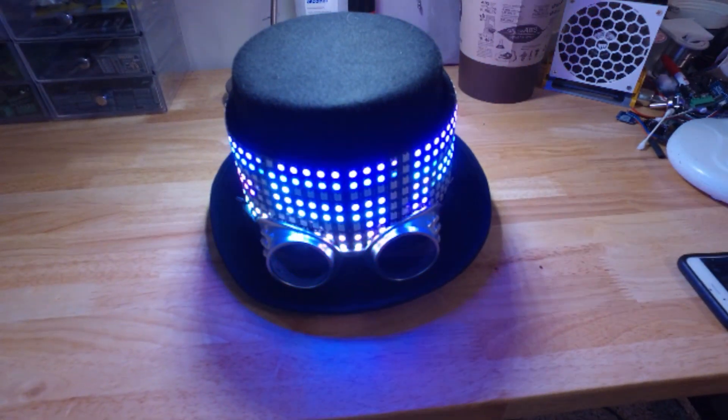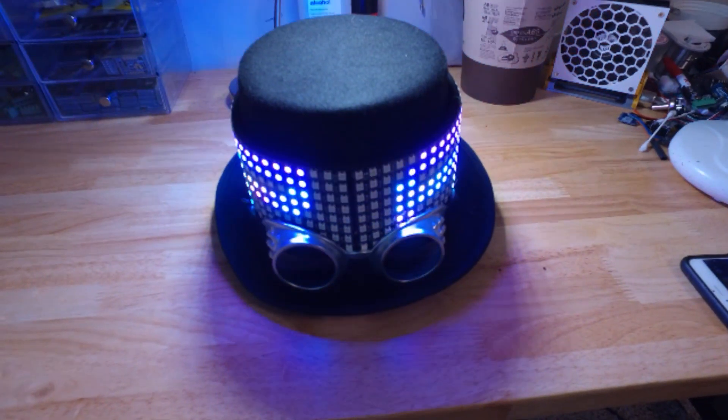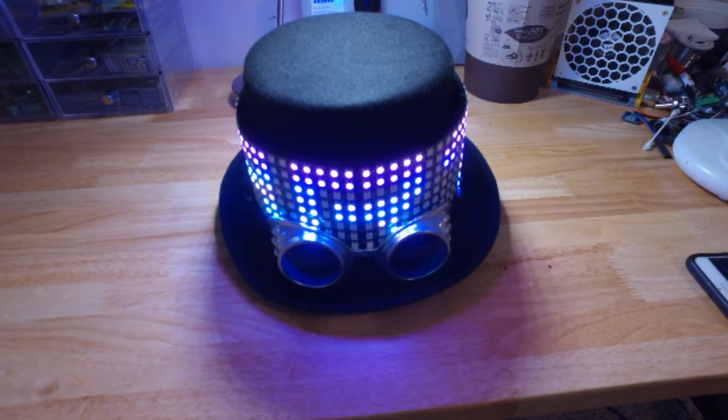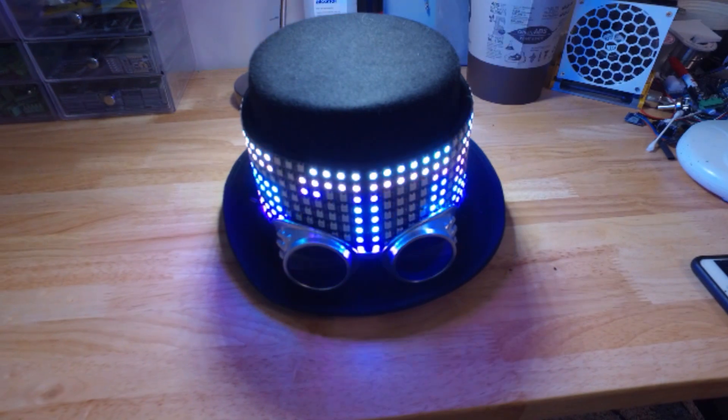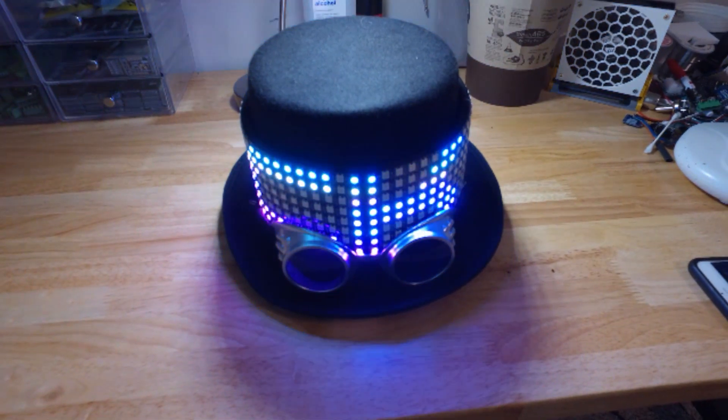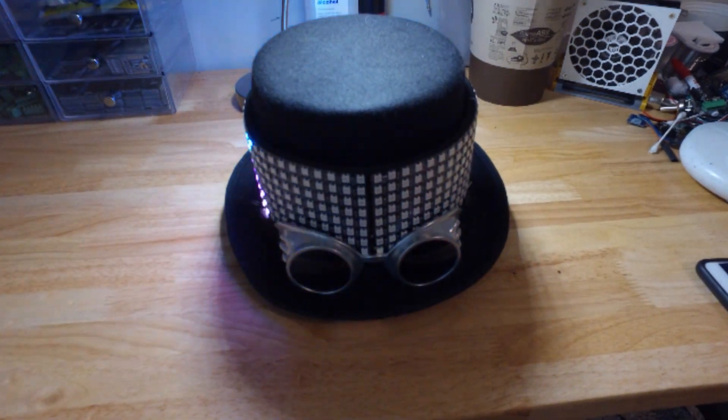Hello, today I'm going to walk you through the process of creating your own pixel-controlled hat. Enjoy.